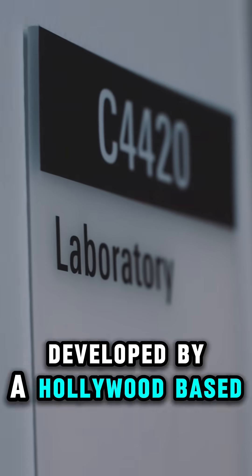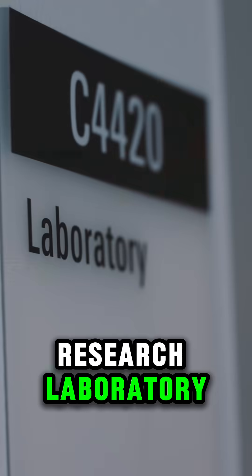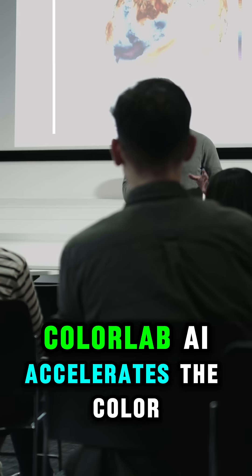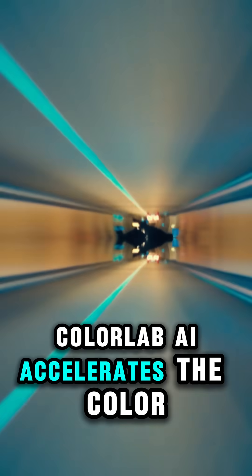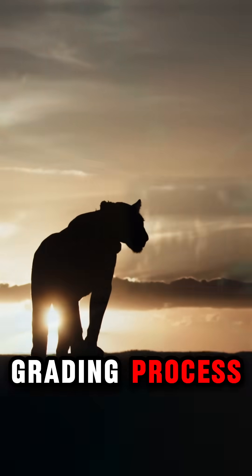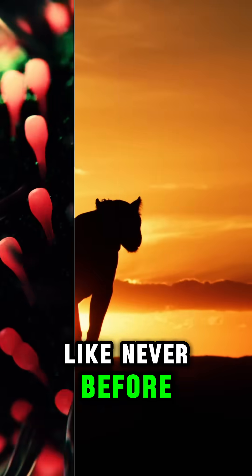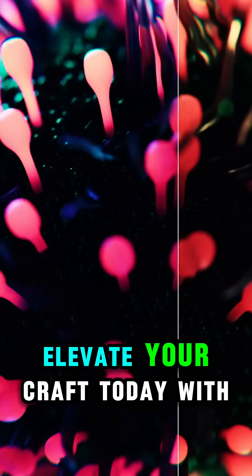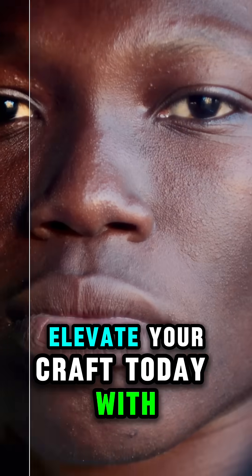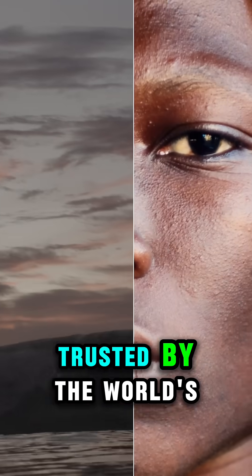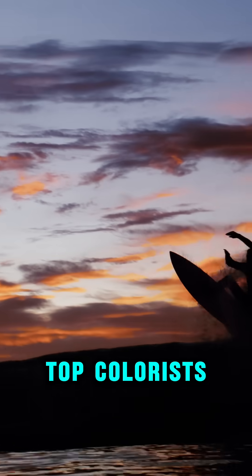Developed by a Hollywood-based research laboratory, ColorLab AI accelerates the color grading process like never before. Elevate your craft today with the tool trusted by the world's top colorists.